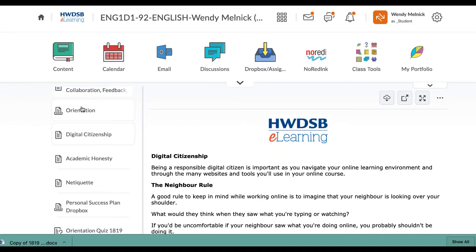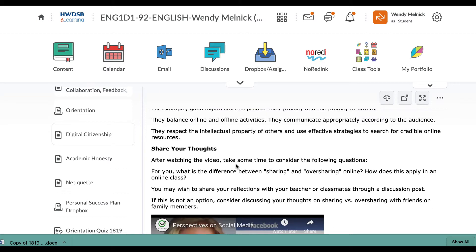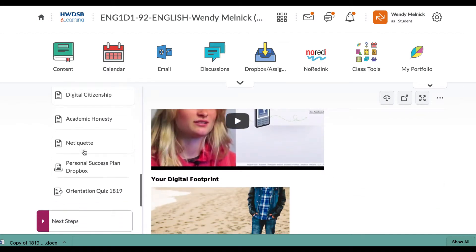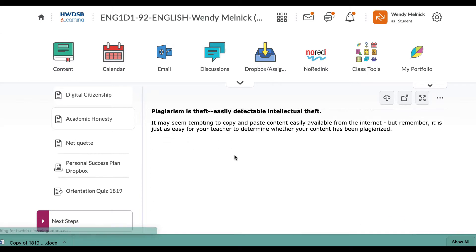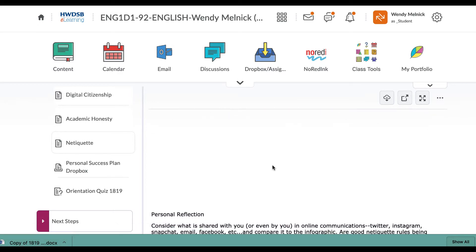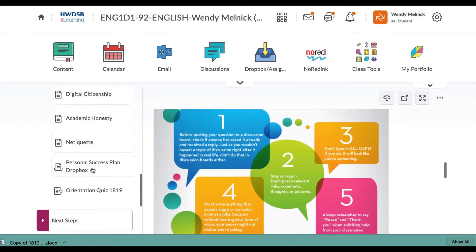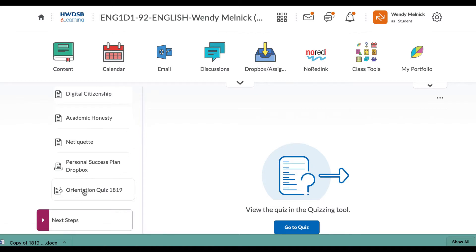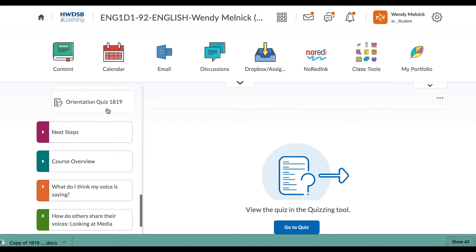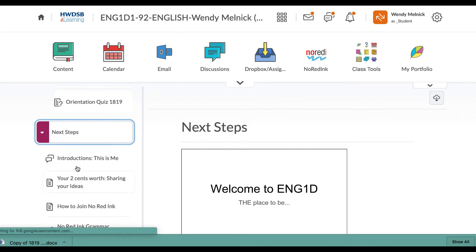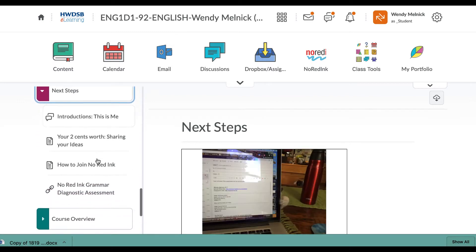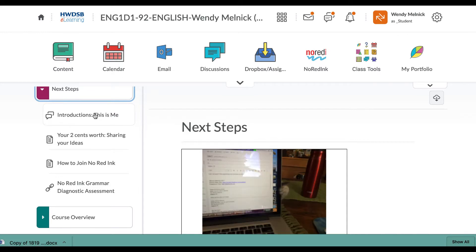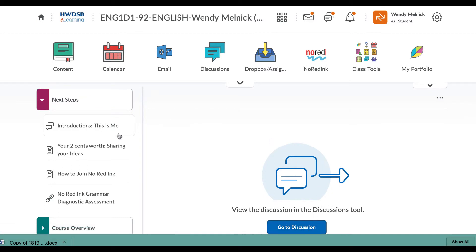Digital citizenship just talks about what you should be doing online to be a good person. Academic honesty talks a little bit about plagiarism, how to be nice online to people. And this will take you to that personal success dropbox. And then here's the quiz. So I wouldn't bother taking the quiz. Just let it go because the quiz would just open up this next unit and you're already here.